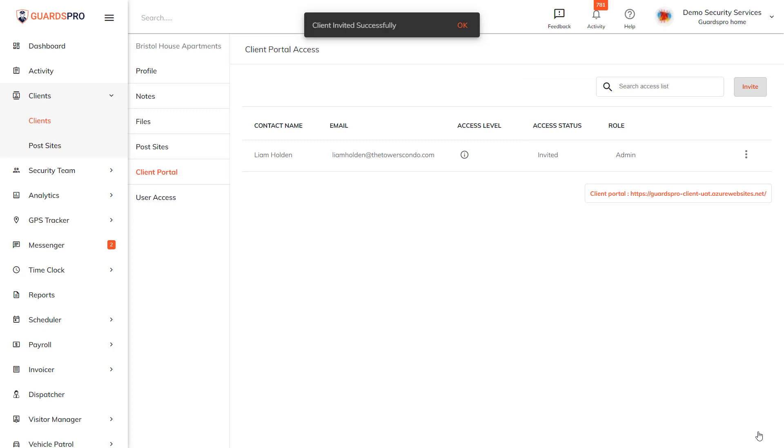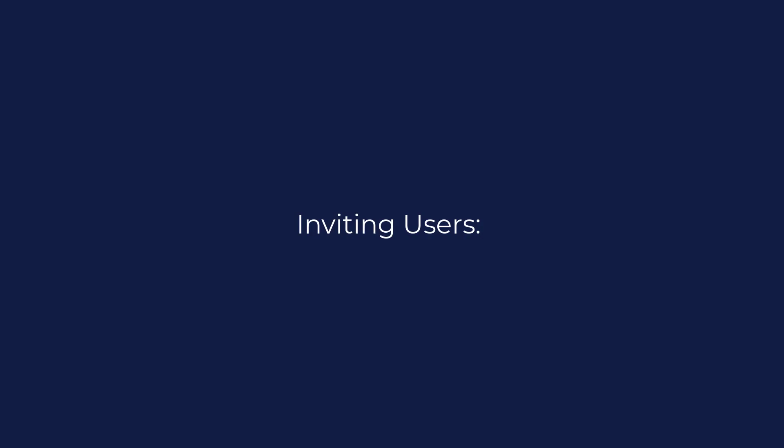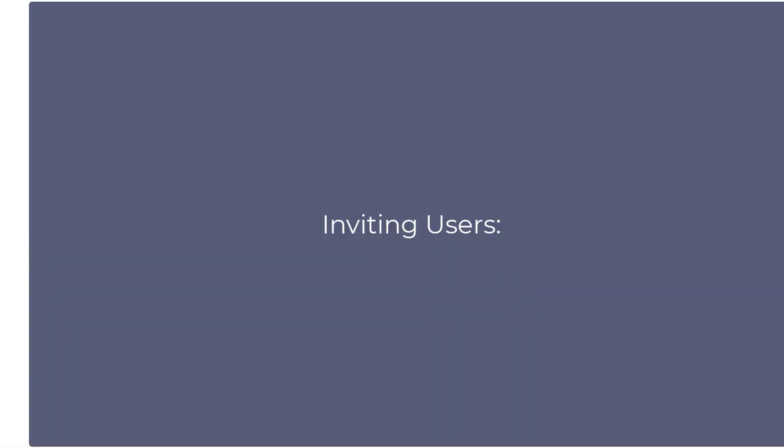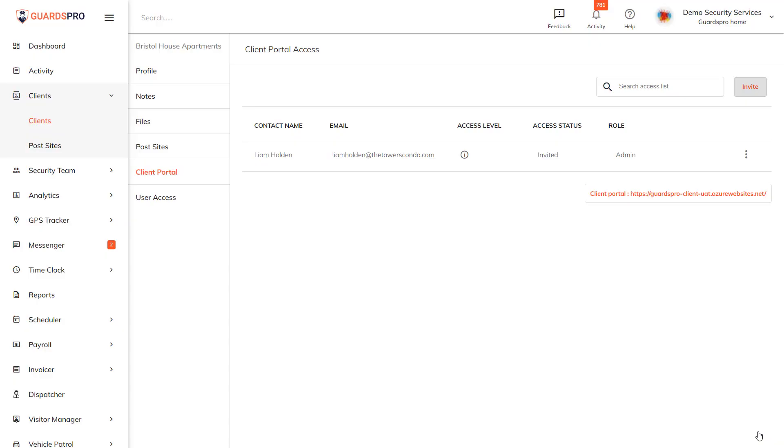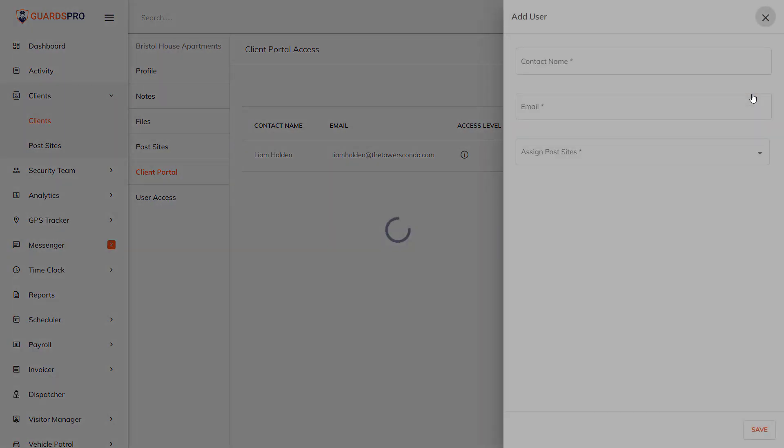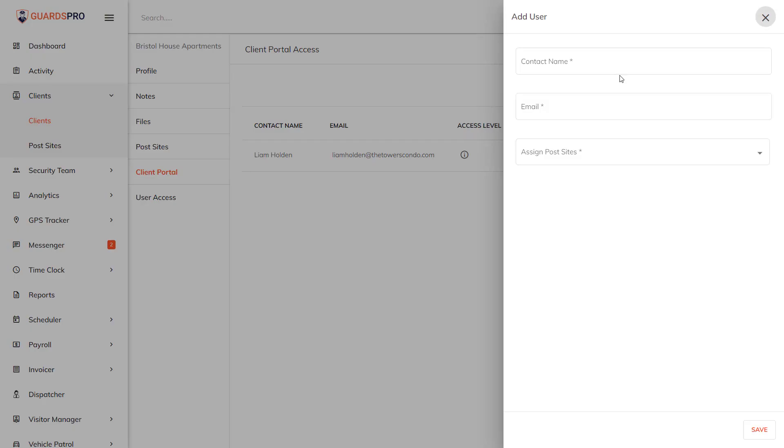Inviting sub users: To add sub users to the Client Web Portal, after you've clicked on the Invite button, in the pop-up box enter the contact name and email address.